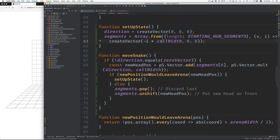So the first time, I is equal to 0. So negative 0 times cell width is 0. So the arguments to create vector are 0, 0, 0. That puts the head of the snake at the origin.